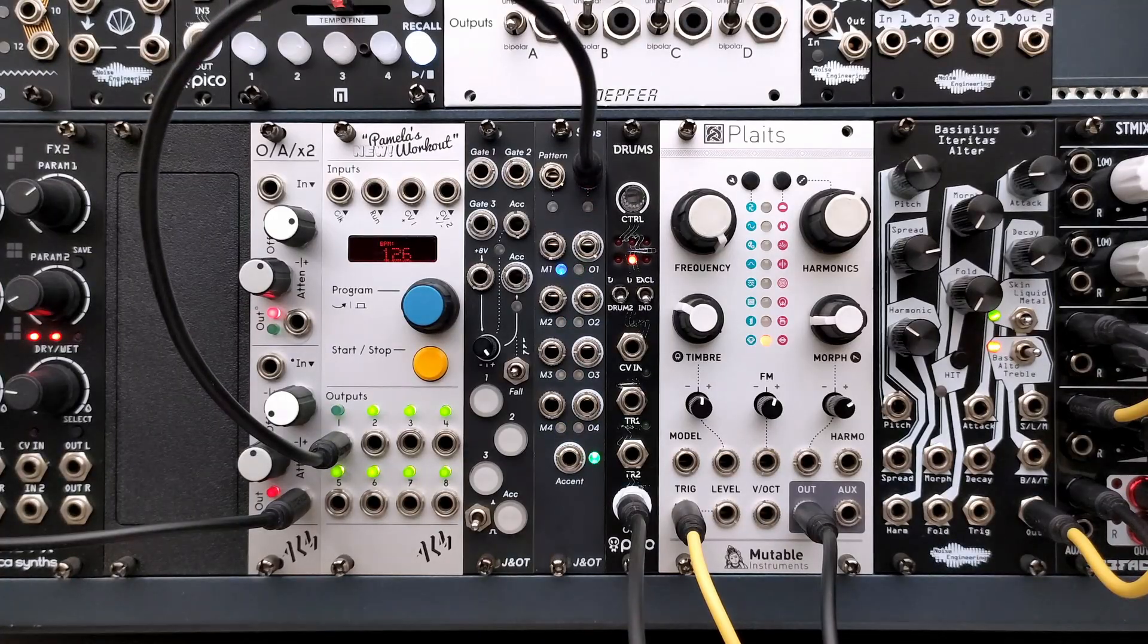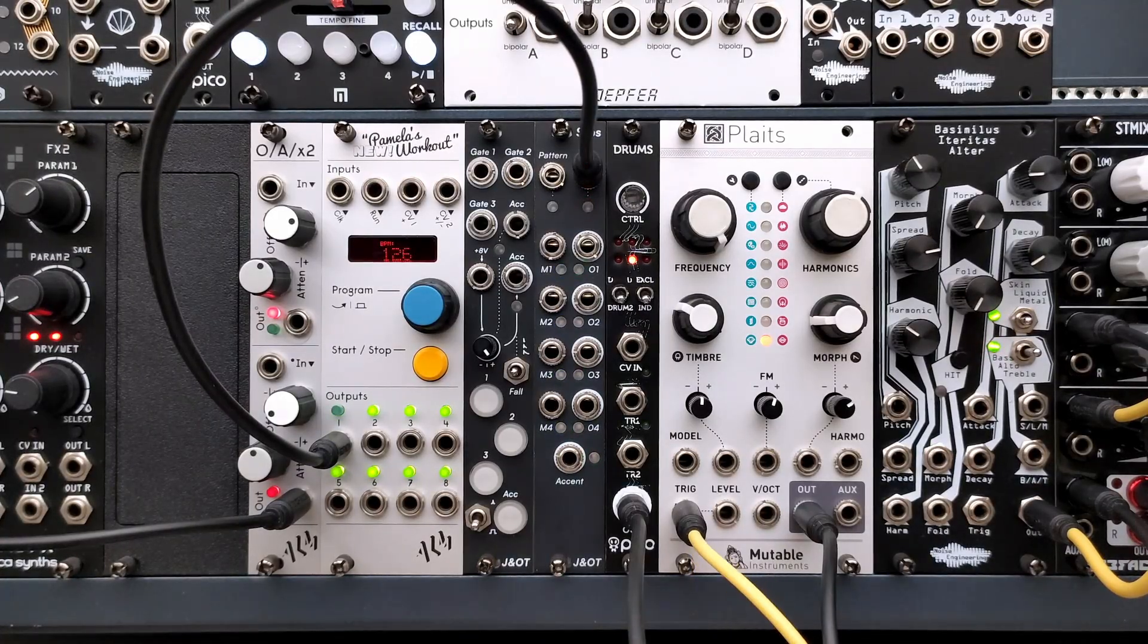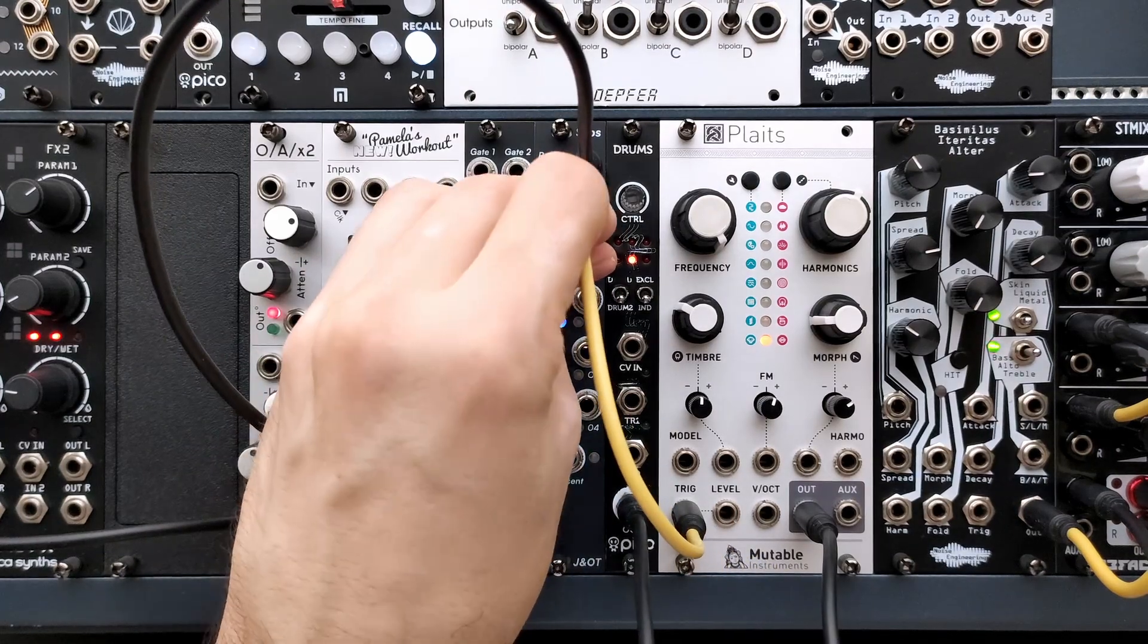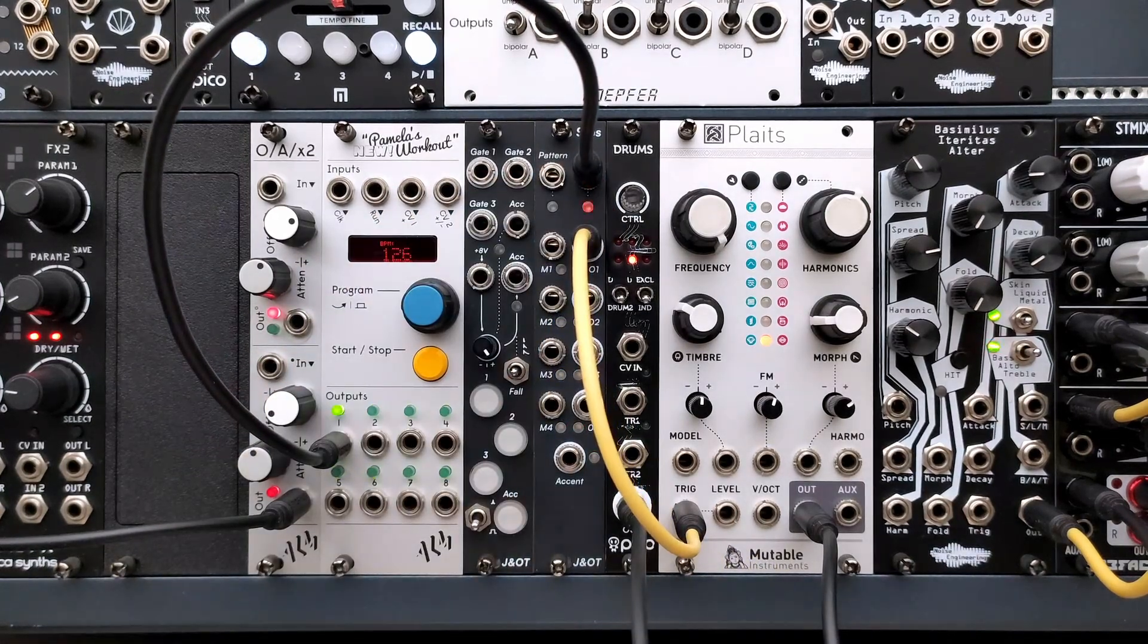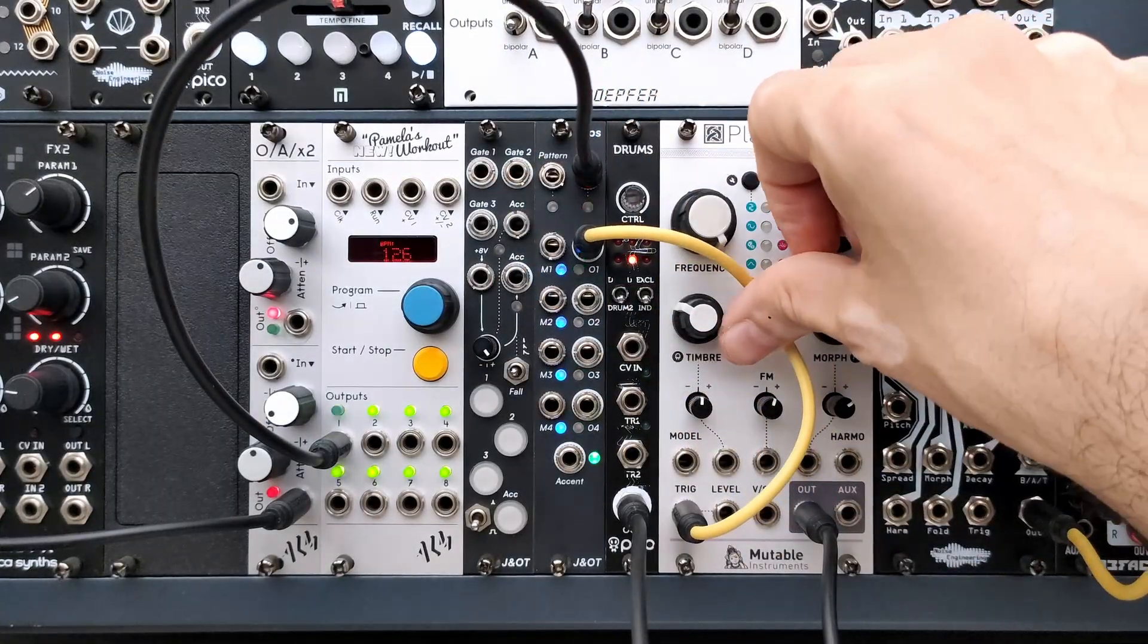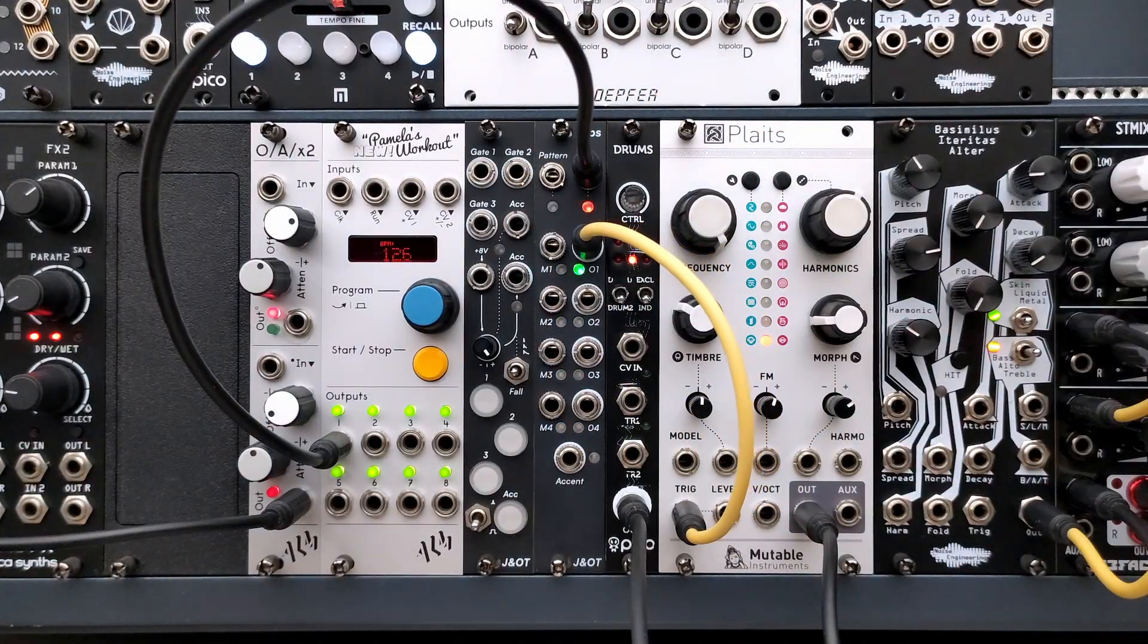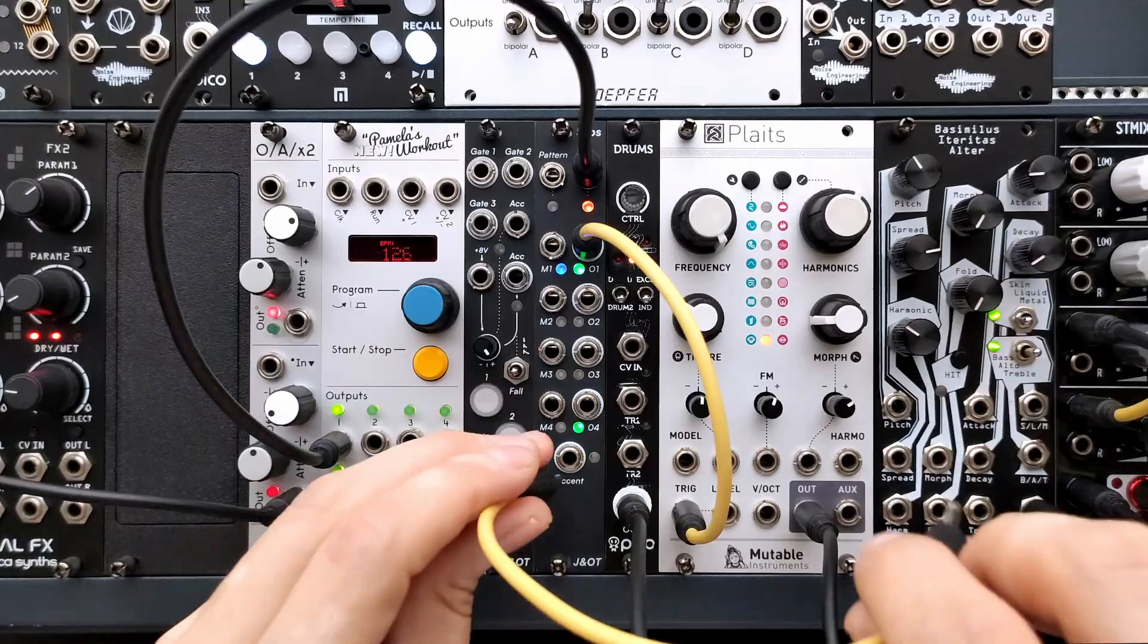The channel outputs are held high as long as the clock signal is high, except for the accent output, which remains high for the entire beat width. This allows you to use the accent output as a CV source to hit your drum module through an attenuator.